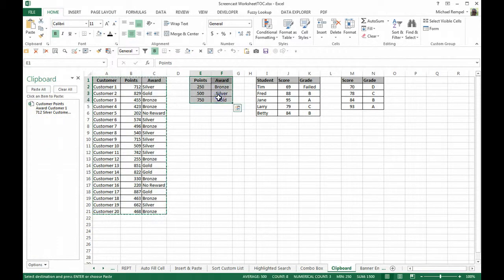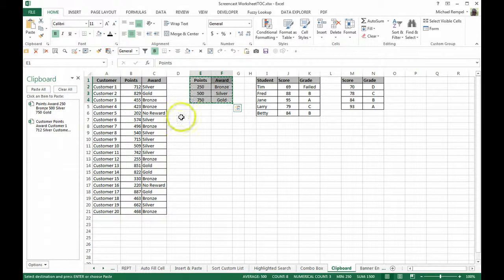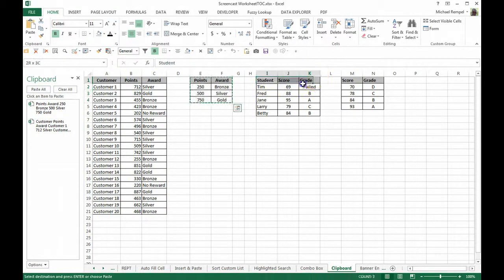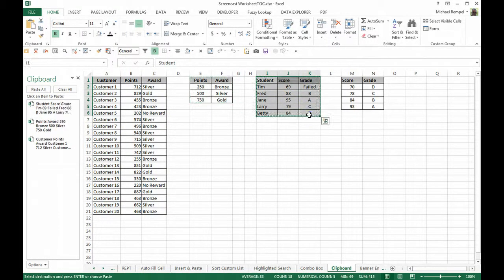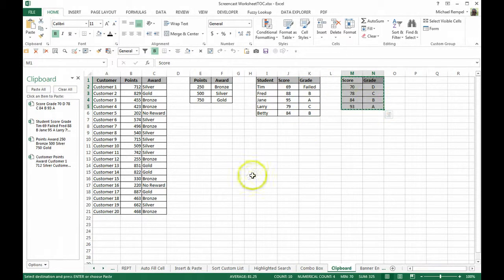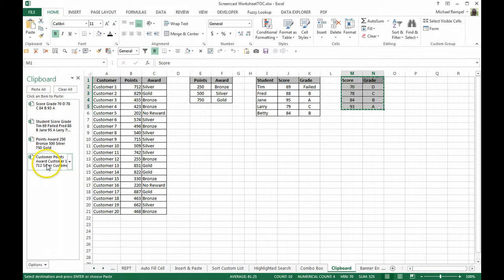Now I can highlight the next area, hit control C and you can see as I do that the items appear on my clipboard. The next one, control C and finally the last, control C. Now I've put four different items on my clipboard here.